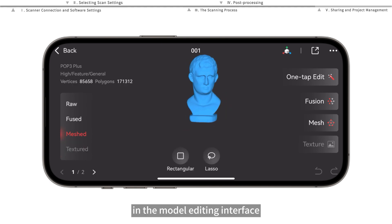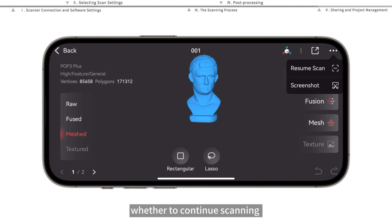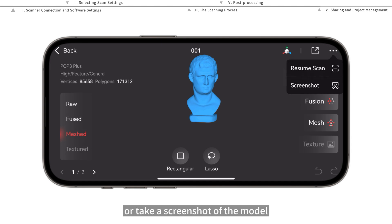In the model editing interface, you can tap this button to select whether to continue scanning or take a screenshot of the model.